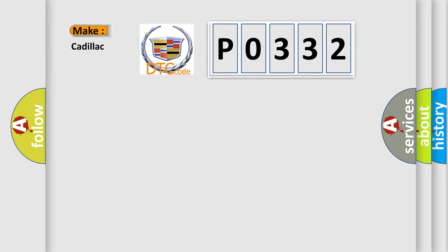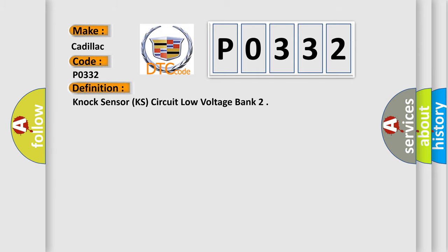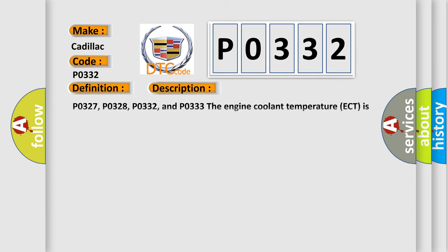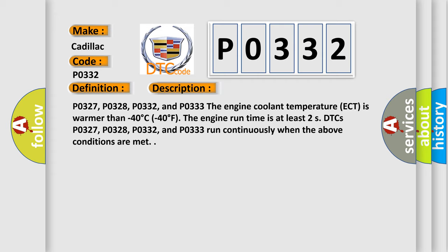So, what does the diagnostic trouble code P0332 interpret specifically for Cadillac? The basic definition is knock sensor circuit low voltage bank. And now this is a short description of this DTC code.